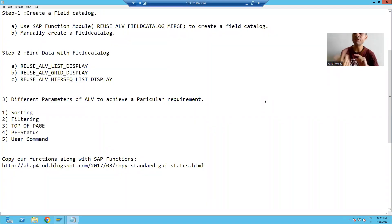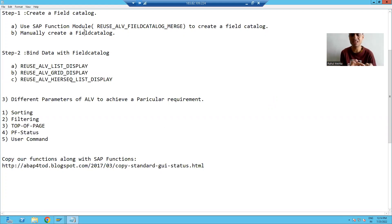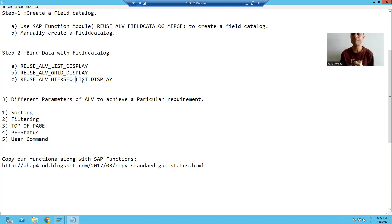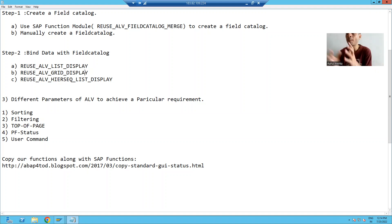Hello everyone. In the previous videos of ALV, we studied both ways to create a field catalog and used all three function modules to display the ALV output. We already covered that out of these two methods, the manual field catalog method is preferable. Out of these three ways to display ALV output, grid display is always preferred and most preferred by the customer. In all our topics, we will use the manual method of field catalog and the grid display function module to display the ALV output.